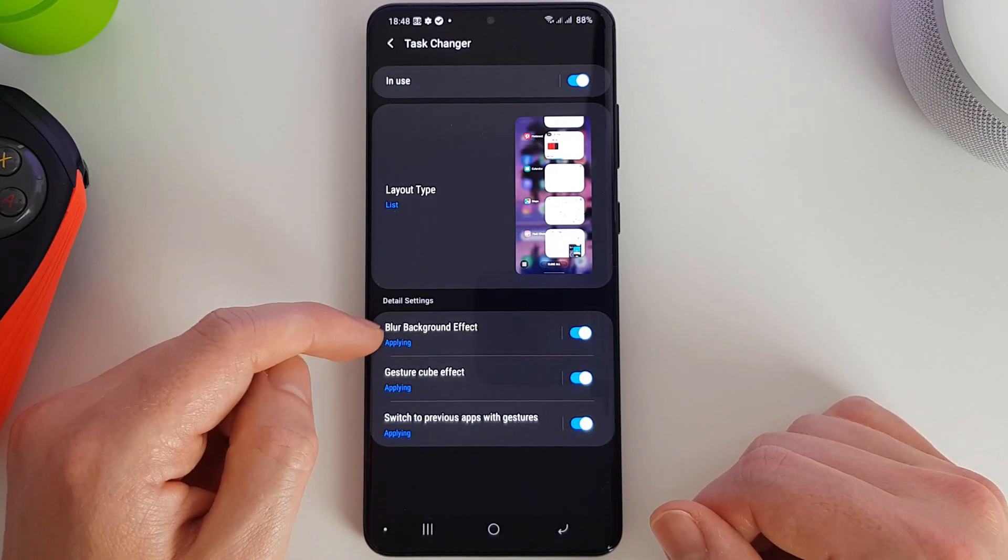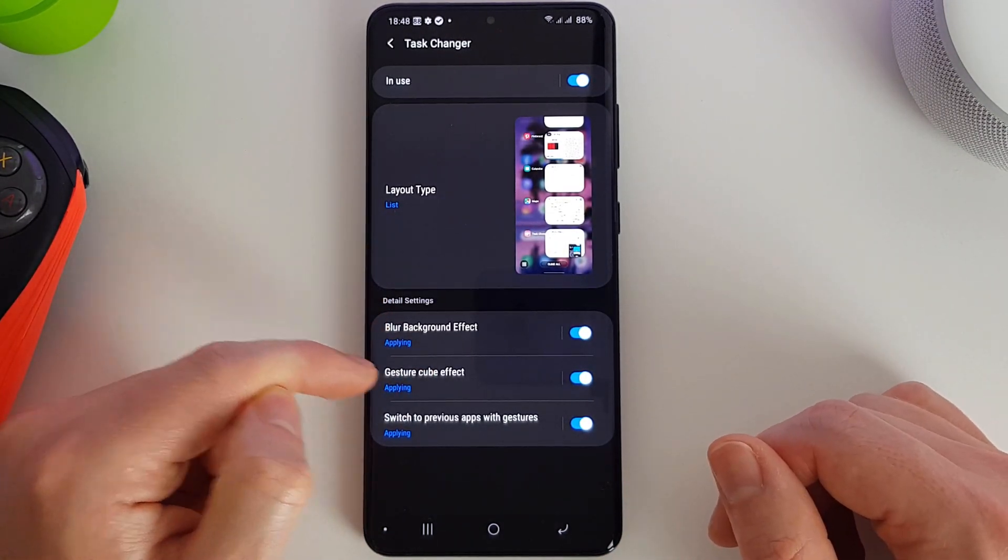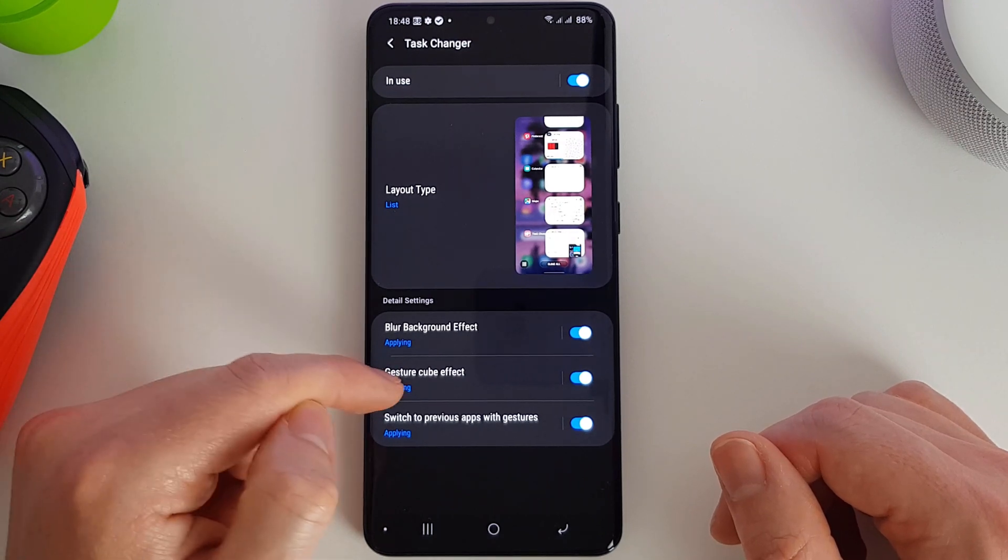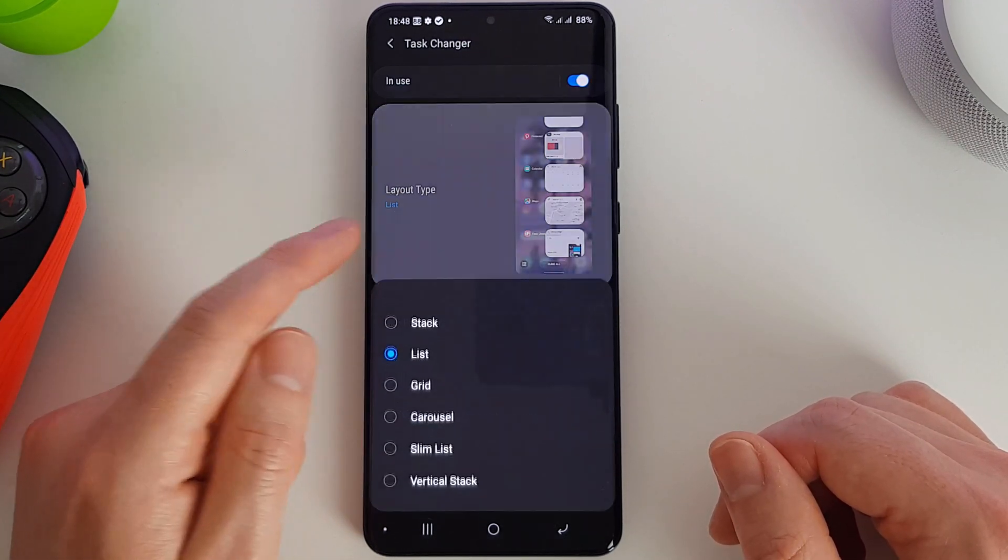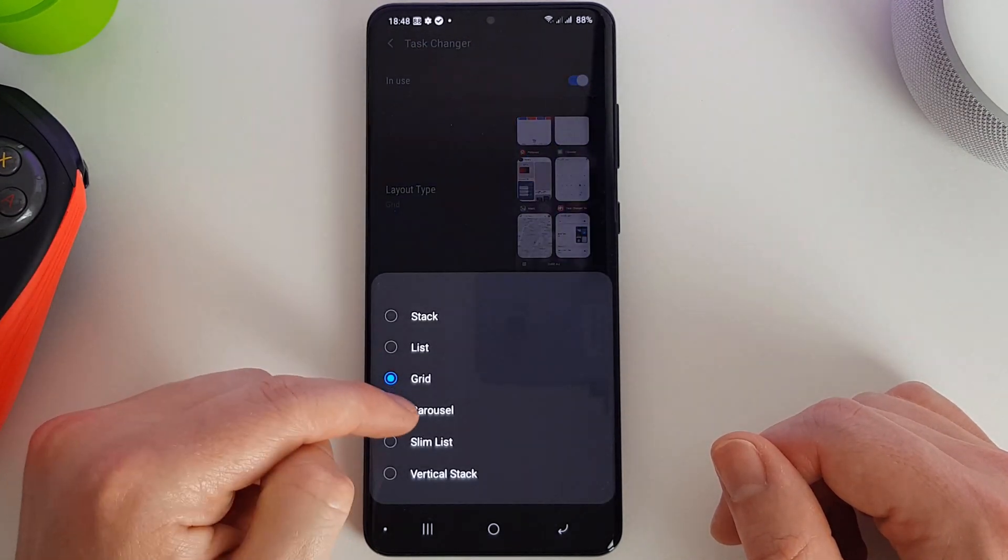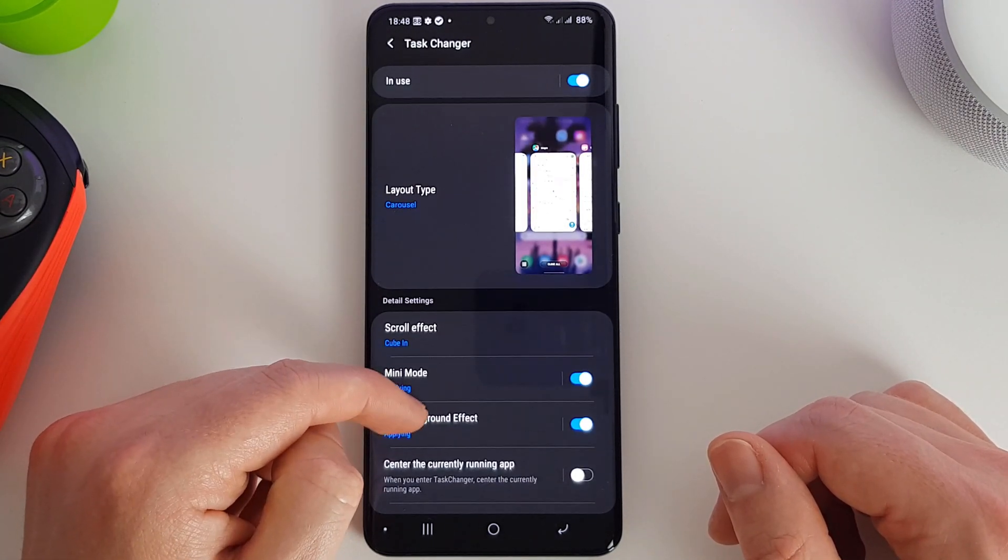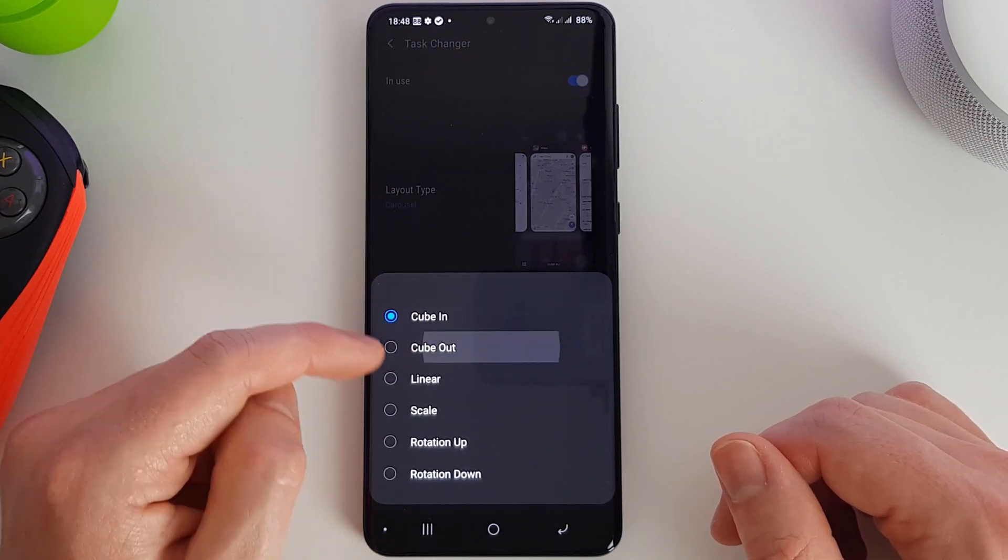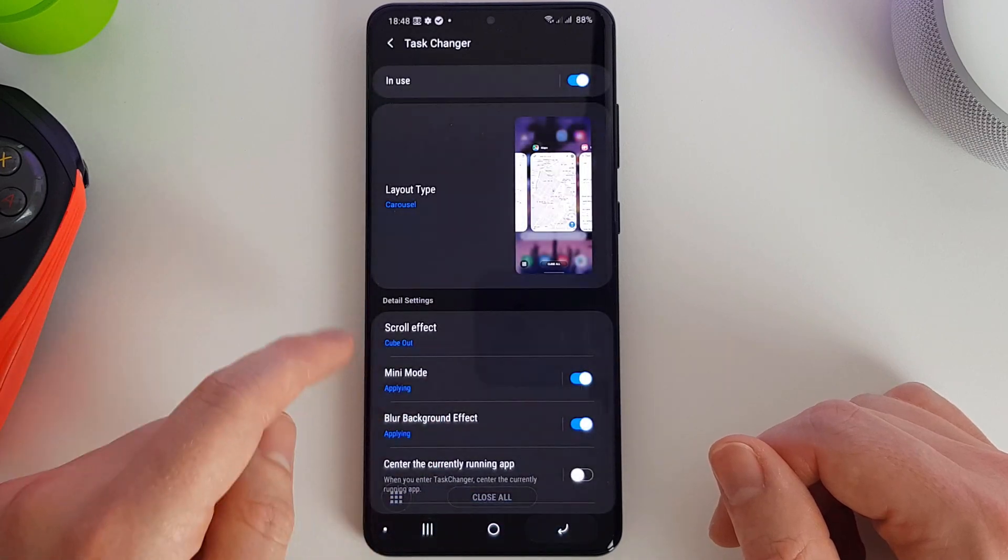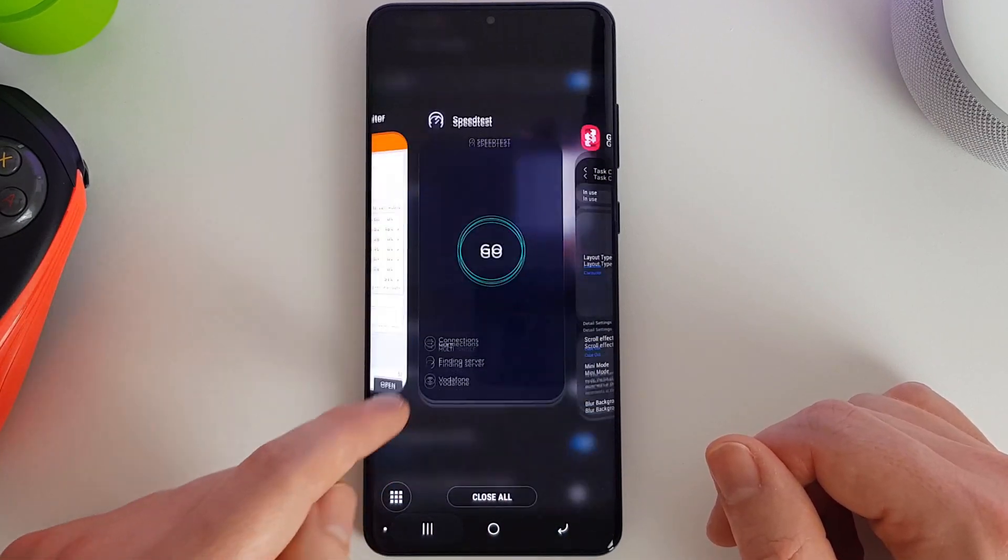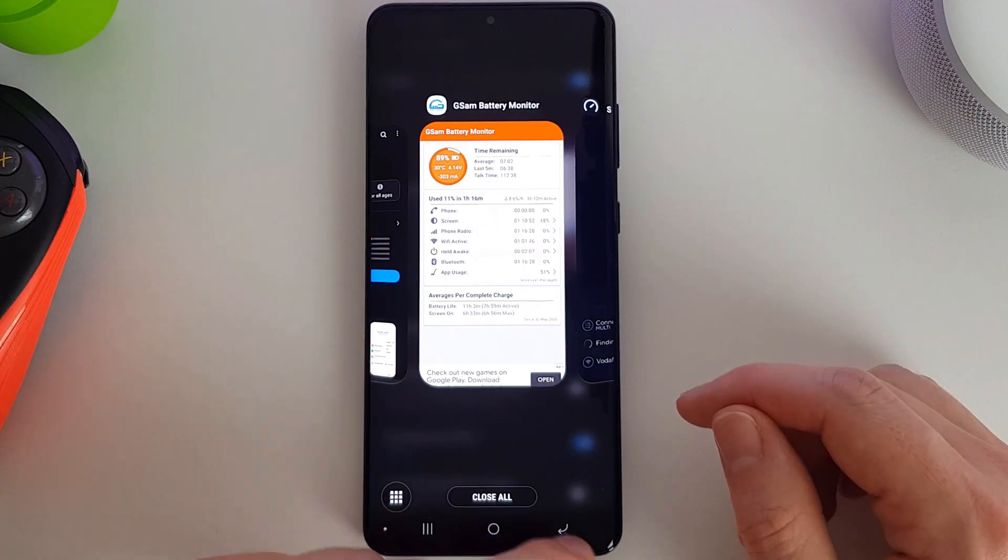Now in the list layout, we can blur, we can change the effect to on and off, and again apply the gestures. Grid is the same. For carousel, we can change the actual scroll effect. We've got the cube, which is the default. I'll just turn off the mini mode to see it better. So this is like a cube that's been wrapped.